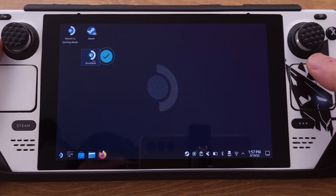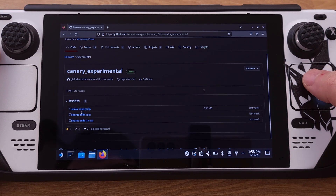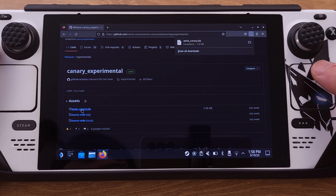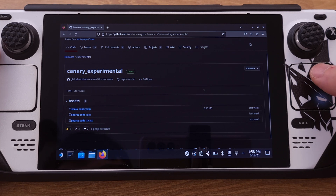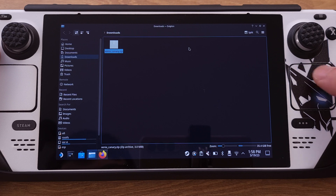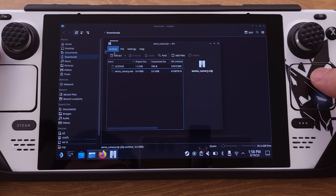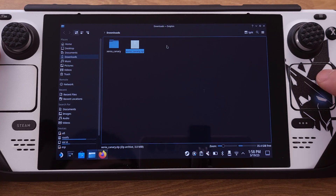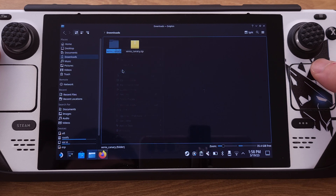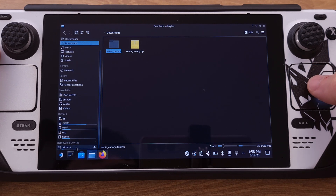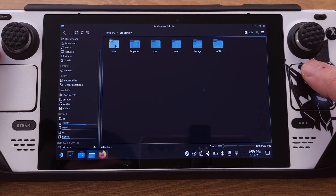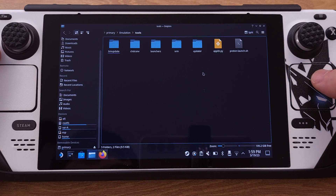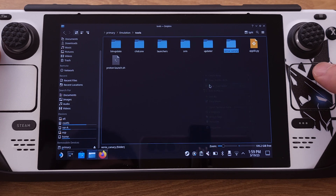First, make sure you have EmuDeck installed on your Steam Deck. Second, we need to download the Windows version of Xenia Canary onto our Steam Deck — the download link is available in the video description. After Xenia is downloaded, extract the zip file, then copy the Xenia folder into your preferred location on your Steam Deck. I will copy it onto my SD card under the Emulation Tools folder. Just remember the location where you copied it.